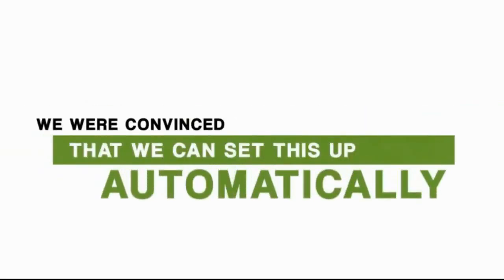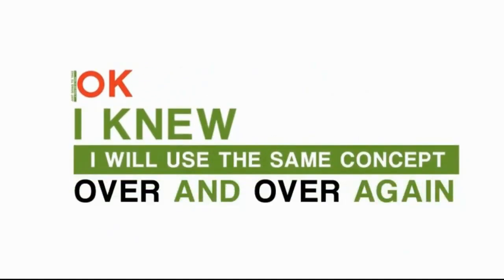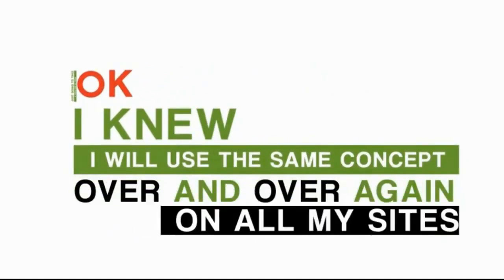Well, after talking with them a little bit more, we were convinced that we could set this up automatically. It was just going to take my team a little bit of time, which I was okay with, because I knew I would be able to use this same exact concept over and over again on all of my sites.